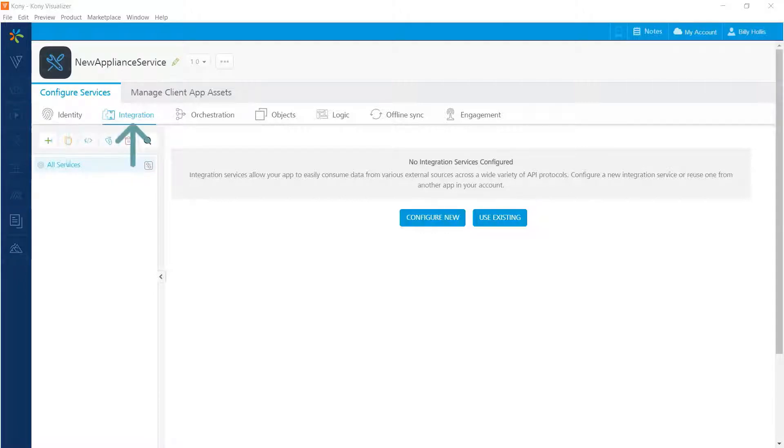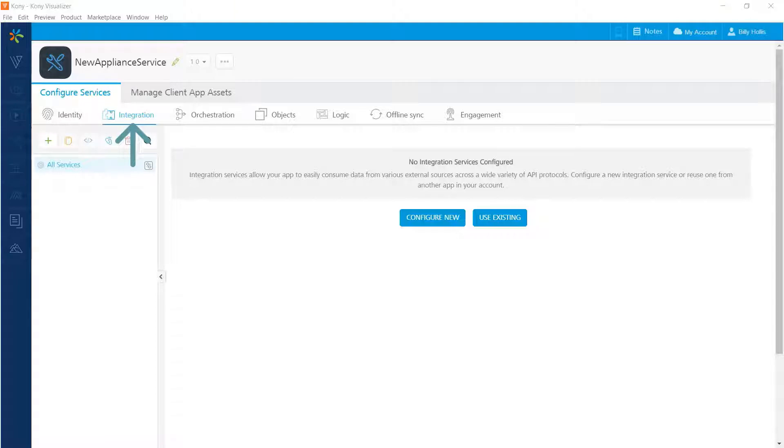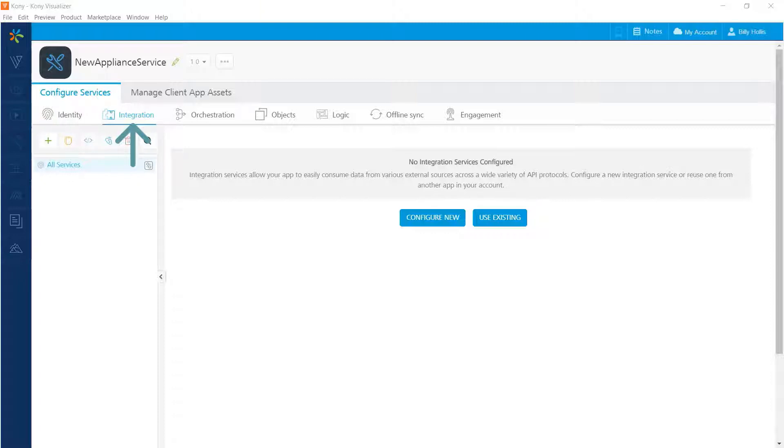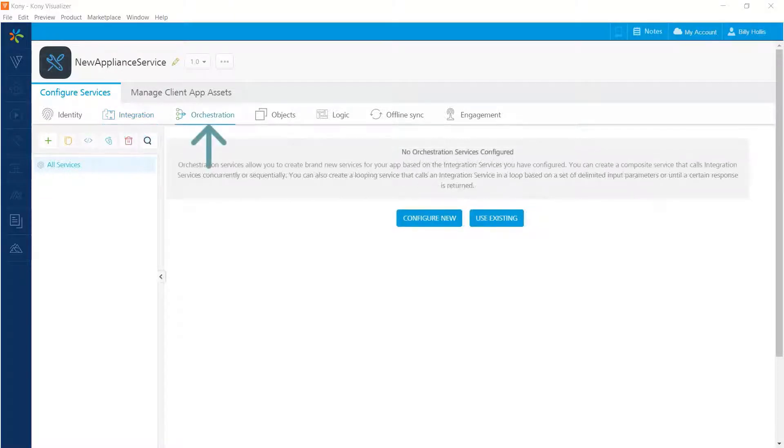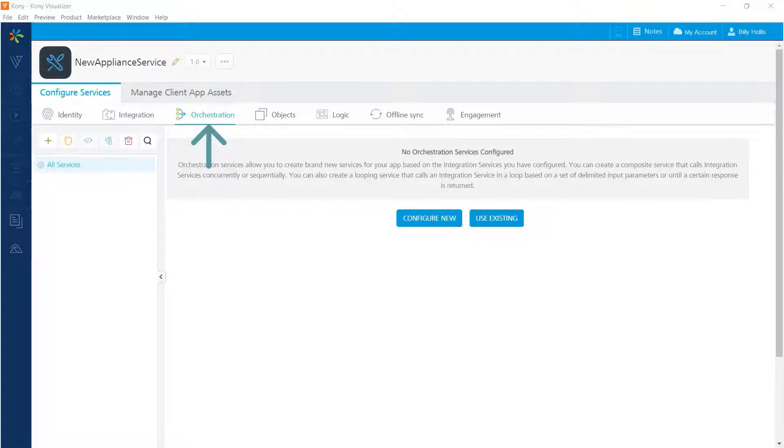Integration services are external services that we might want to consume in our app. Typical examples include searching with Google or Bing or a weather service to obtain the current weather. We'll be integrating a geocoding service from Google as an example during this video. Orchestration services allow you to tie together multiple integration services into a composite service. This is a more advanced capability and we won't be covering it in this video.